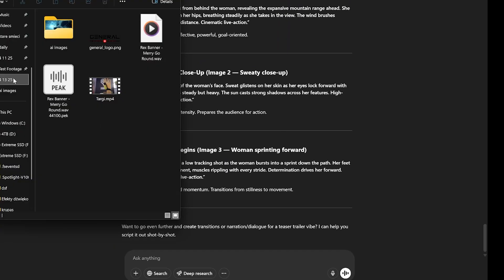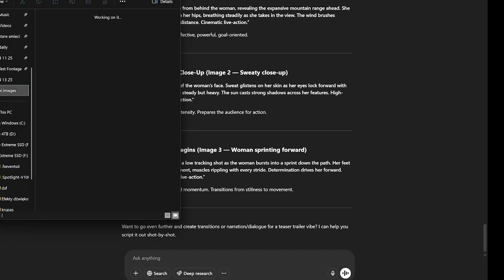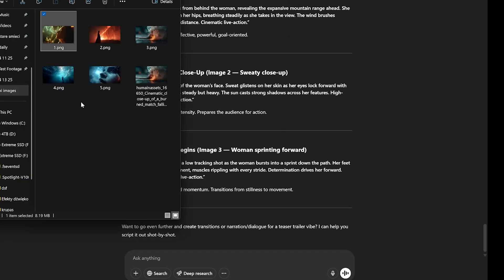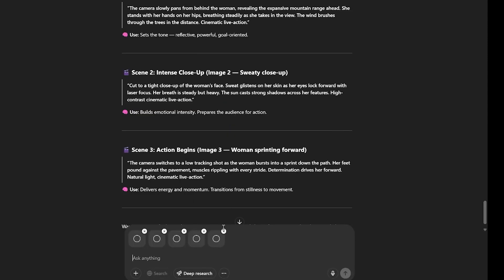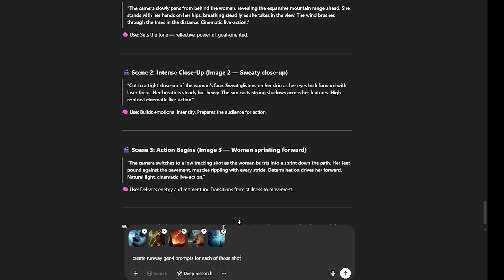Alright, so now we have all the images we need. Next, I'll drop them all into ChatGPT and ask it to generate proper prompts for Runway Gen 4 based on the official guidelines. That way we can get the best visual results possible.